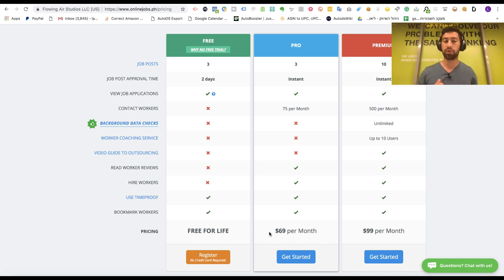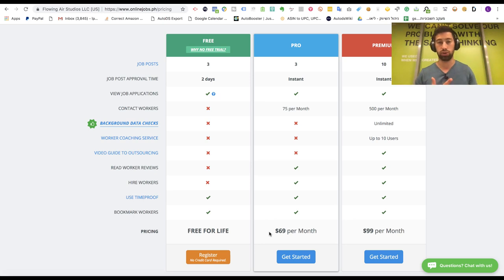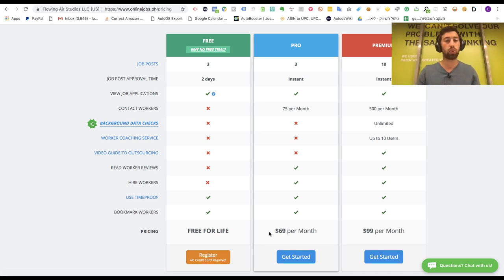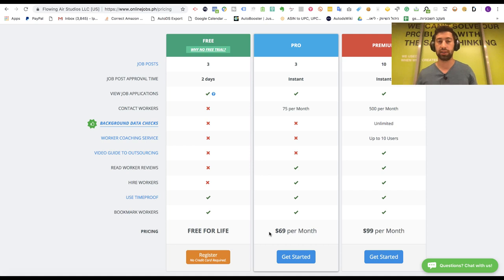So this is the three sites, OnlineJobs, Upwork and Guru.com. Now we'll go to some other ways to find virtual assistants.